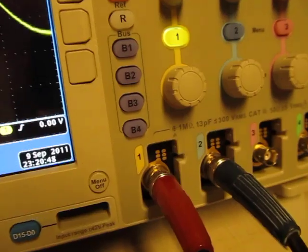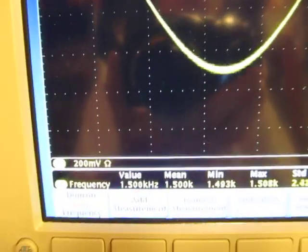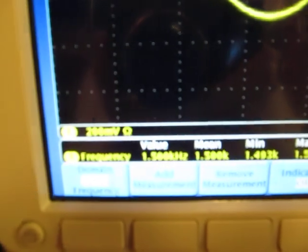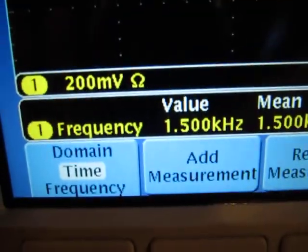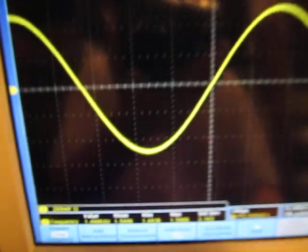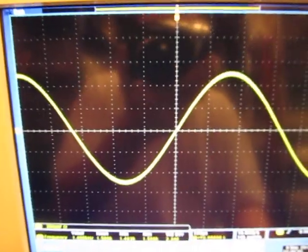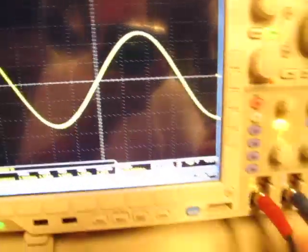and bring them over here into the scope. So right now if we're looking here at channel 1, this is the 1.5 kHz signal. Look down here at a frequency measurement, I can see it's 1.5 kHz. And there's the signal on the scope screen, no problem.